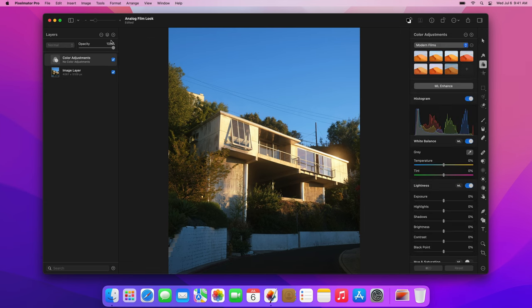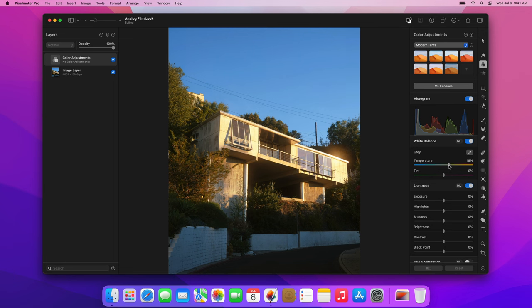Let's start by adjusting the overall temperature of the photo. In the white balance adjustment, drag the temperature slider to the right to make the photo warmer. We're going for a vintage look, so that looks great.